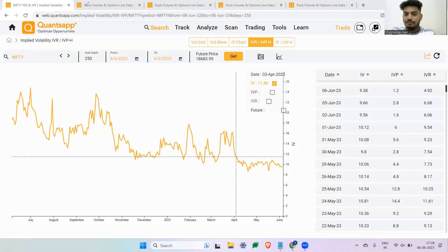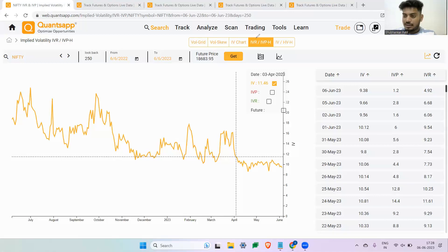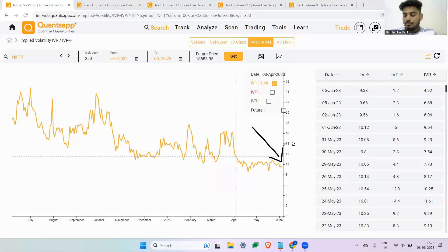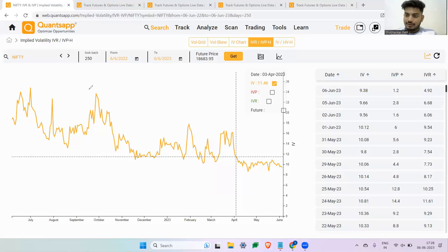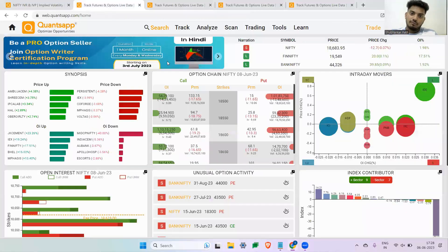These strategies are very easy to execute. You simply pull up a chart of IV on your screen — using the IV chart, IVP, or IVH historical data of IVP and IVR — and observe: if IVs are at the bottom, that is the time to buy options; if IVs are at the top, that is the time to create option selling strategies. This is how simply, using volatility, we can navigate the market much more effectively.